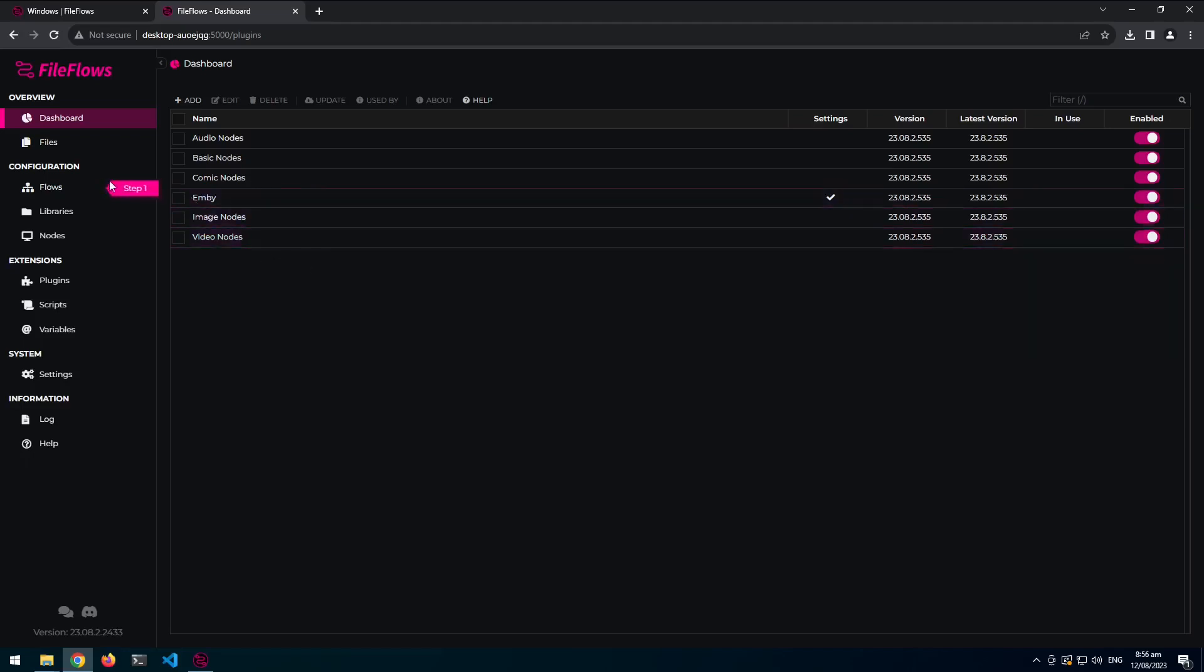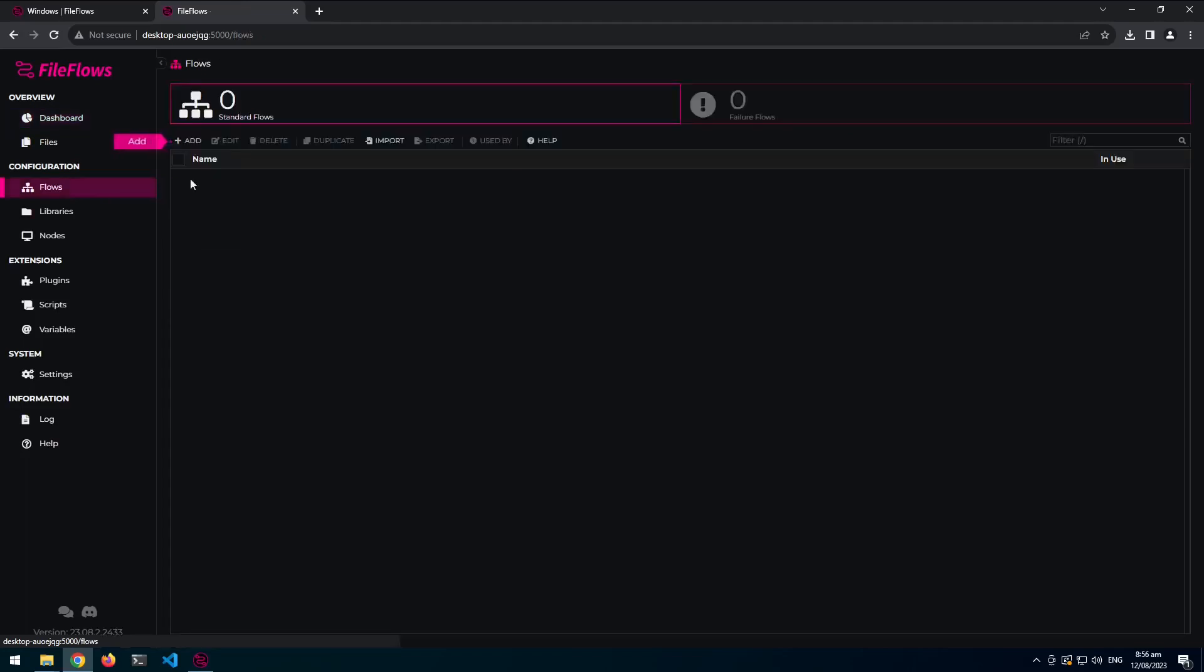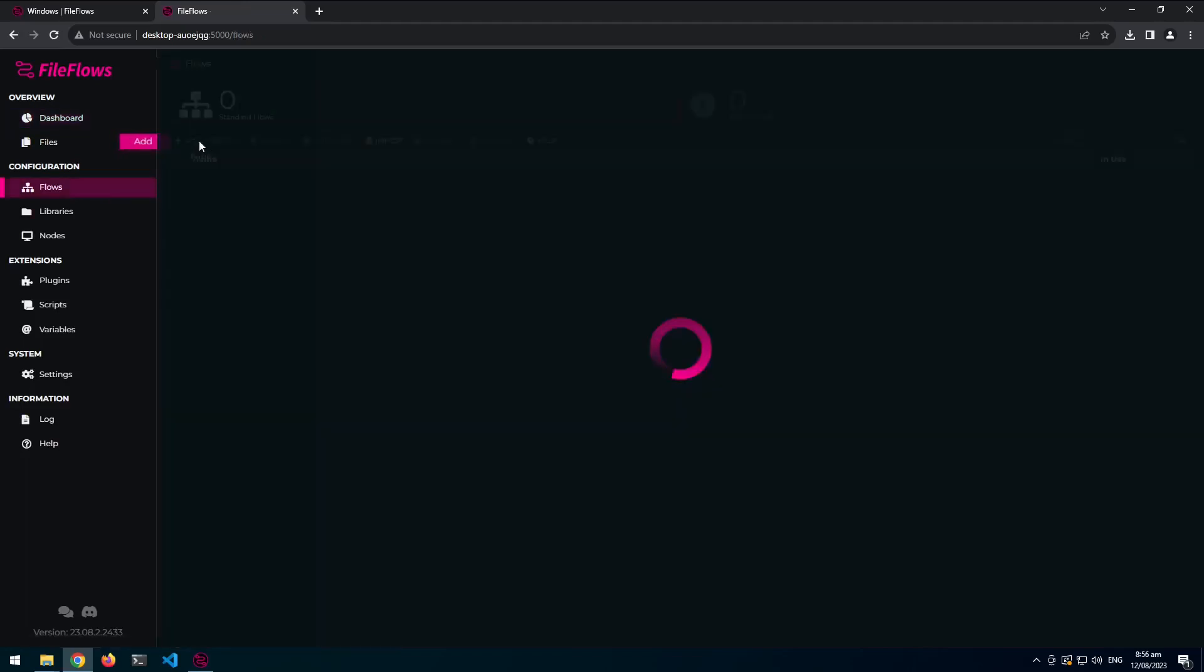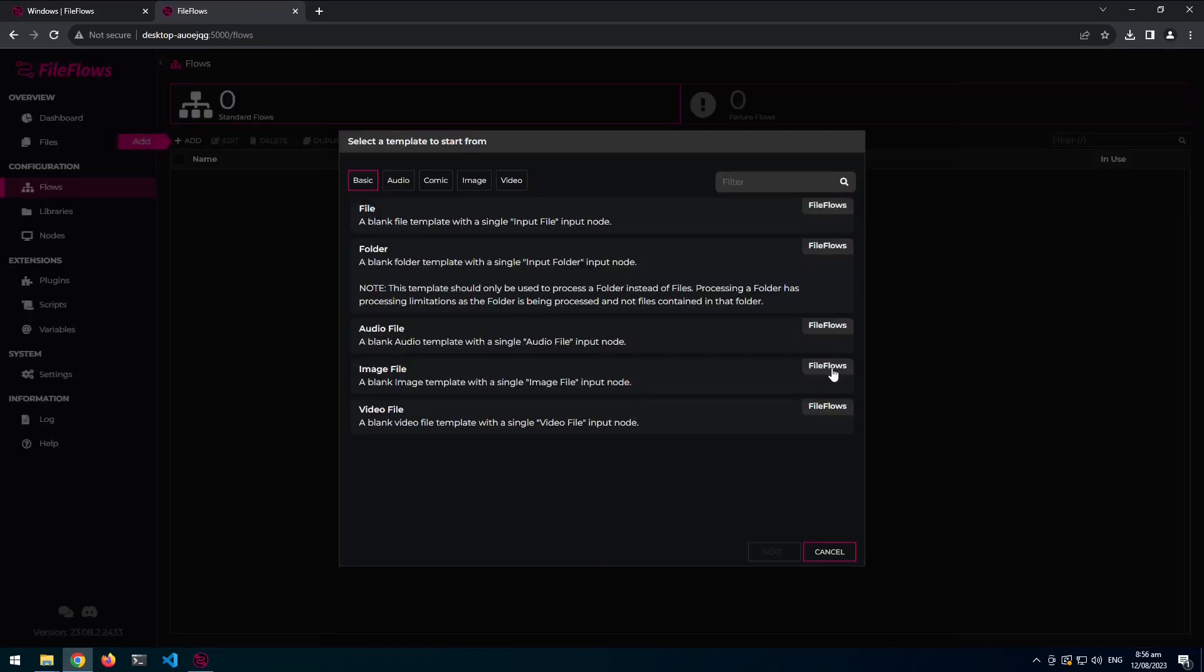So now I've got all those main nodes, I can come into the flows, and this is the new flow wizard template chooser. So it's on the basic ones at first, so it's just a blank video, a blank folder, an audio file, image file, video file. So these are all just single node, single flow element flows.